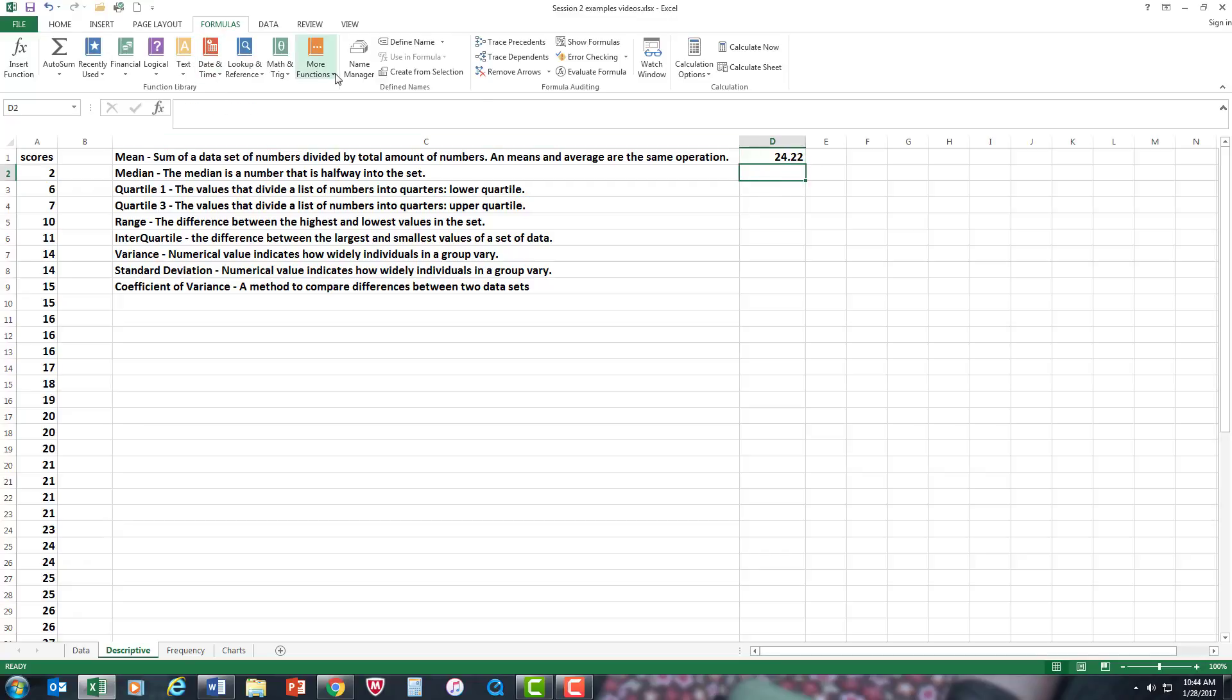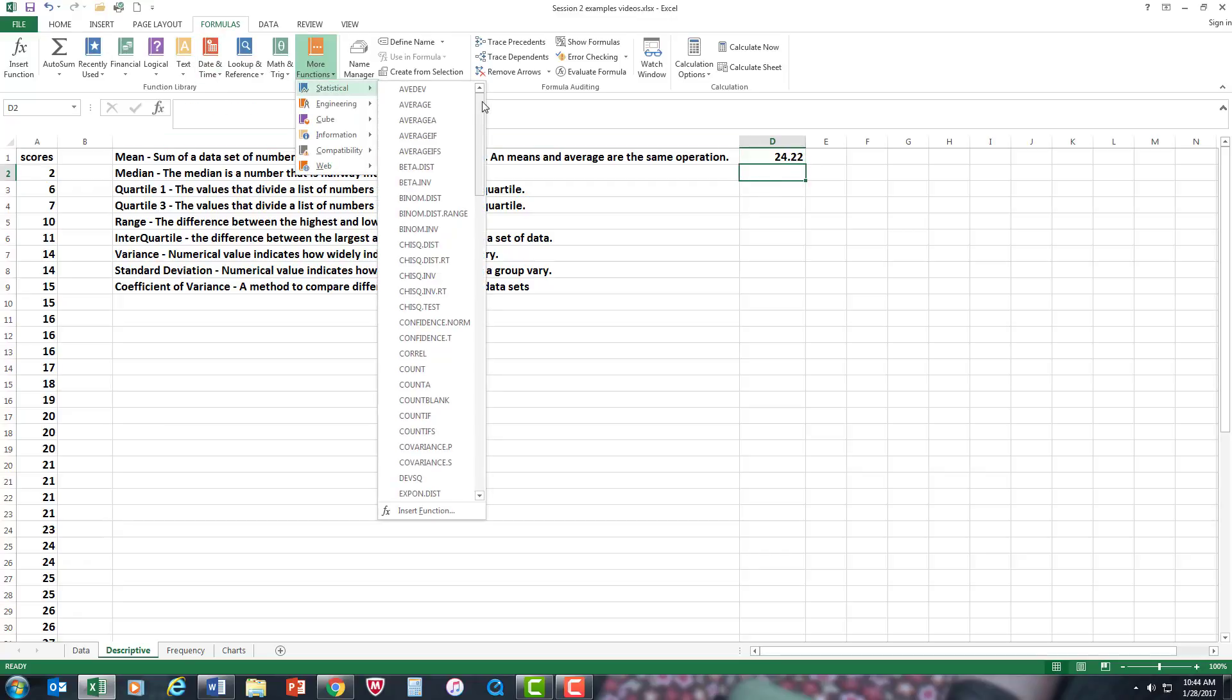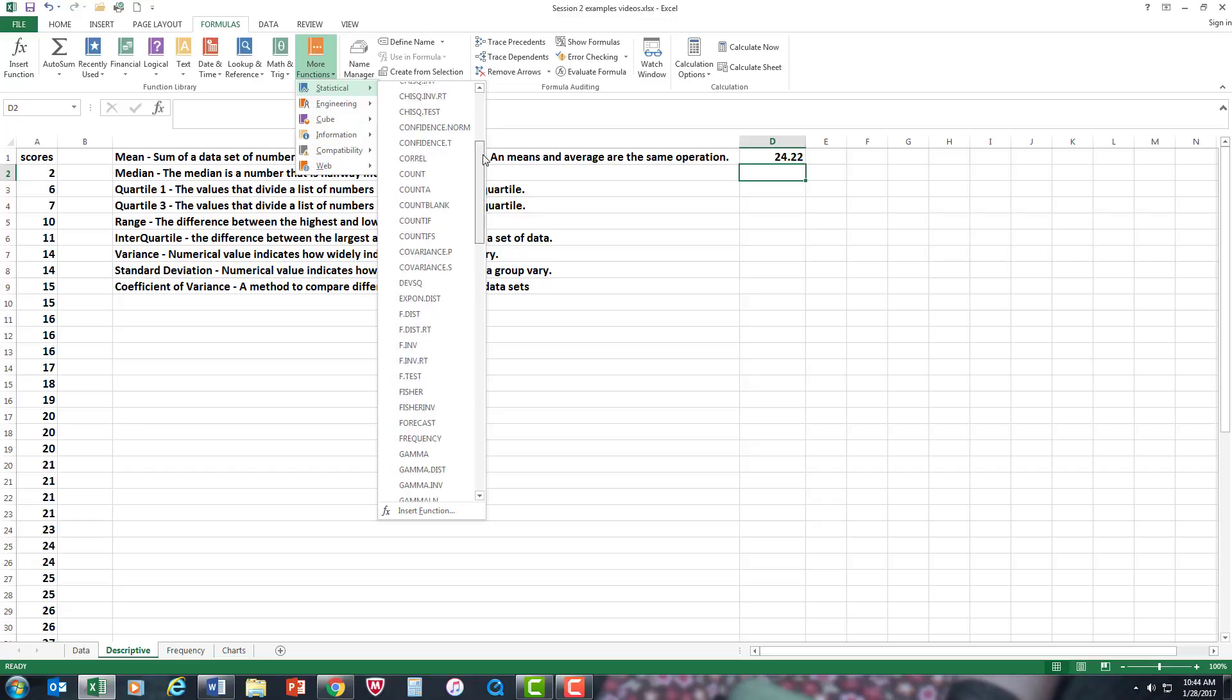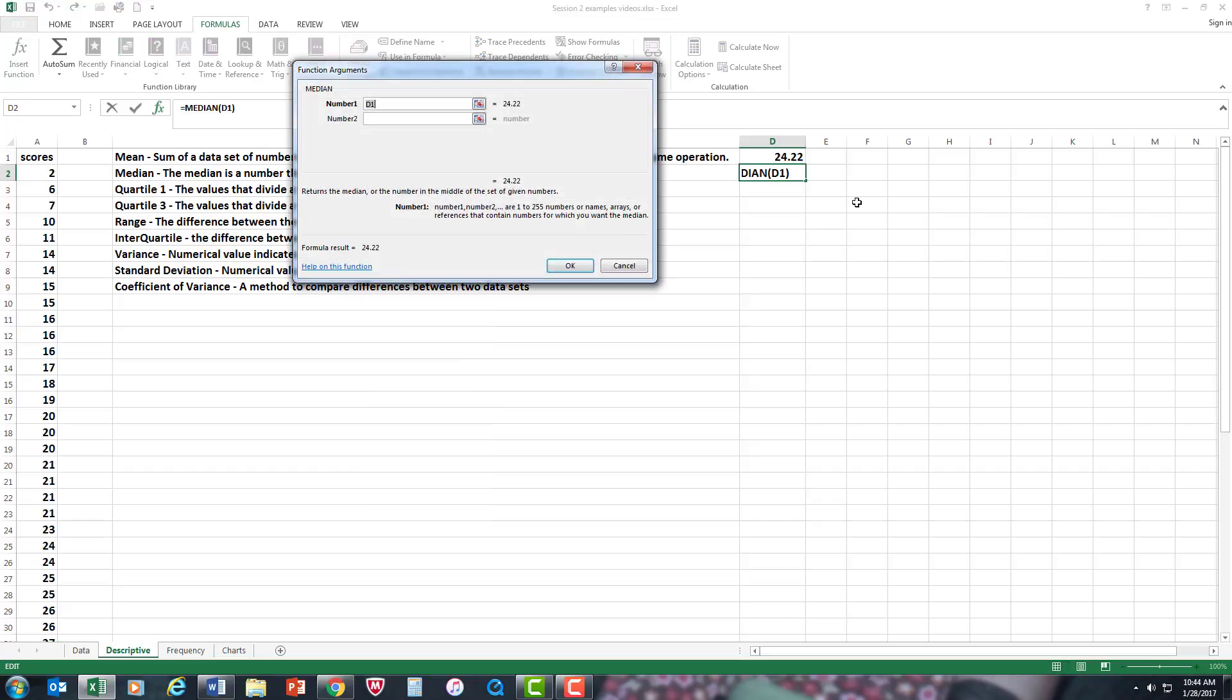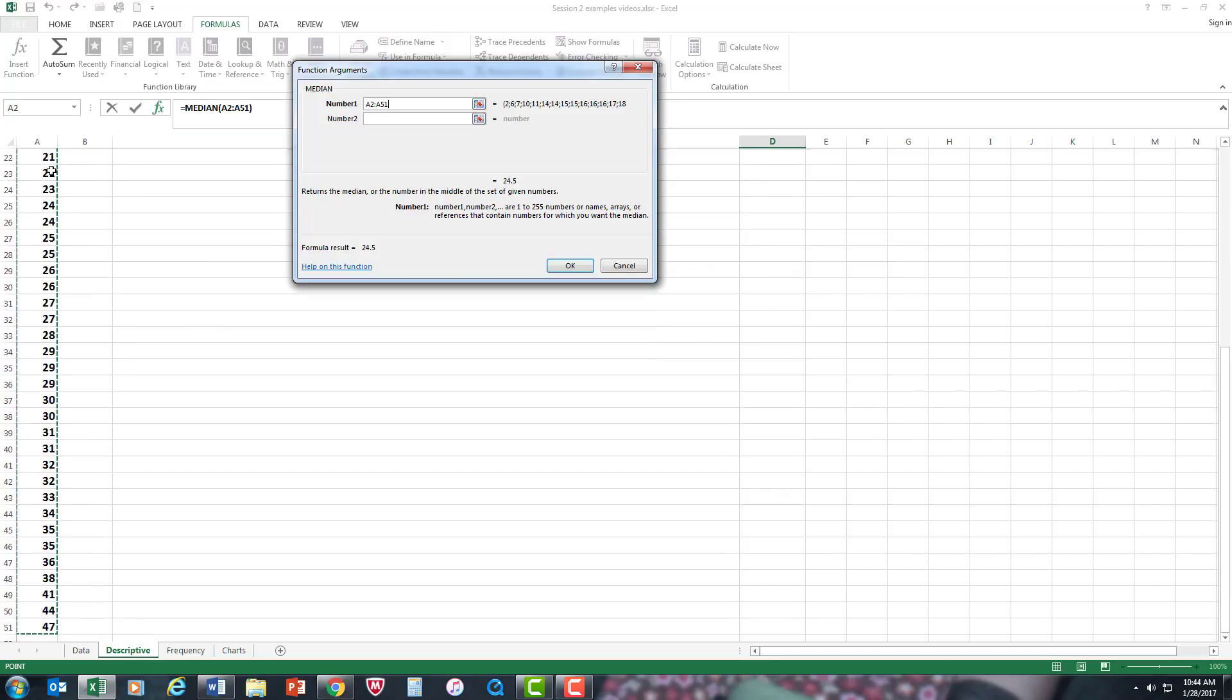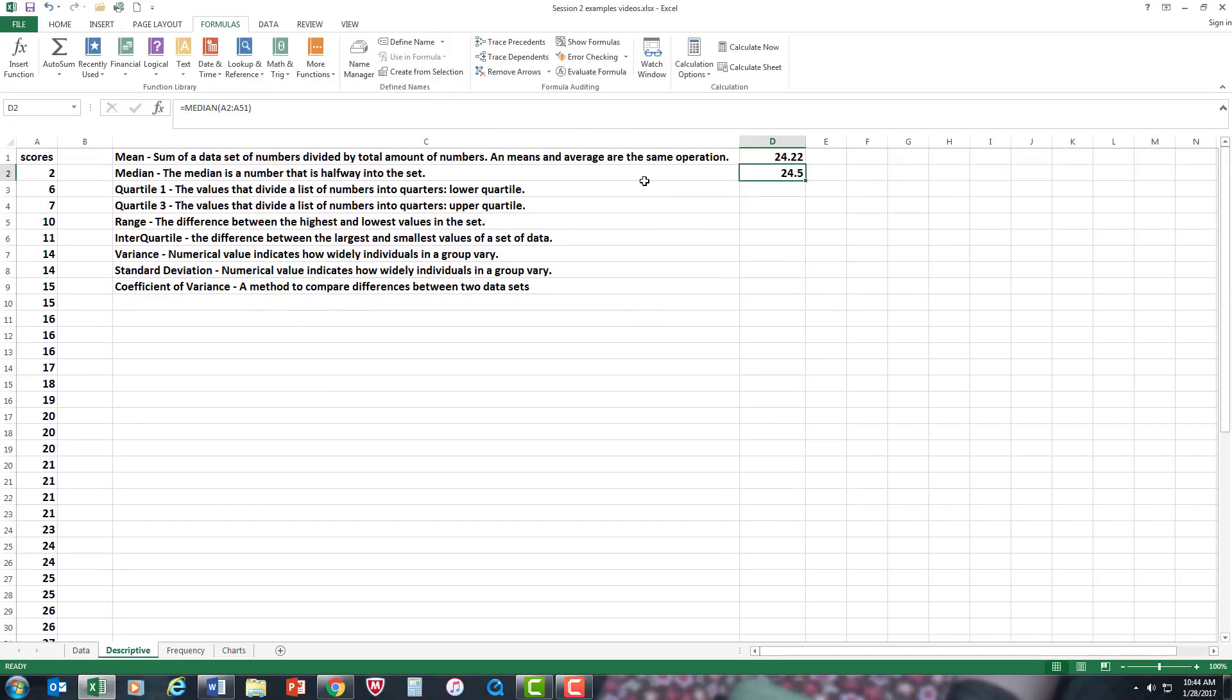I'm going to do the same for the median statistics. Find median. There it is there. And same as I did before. A2 control shift down arrow key. And there's your means at the halfway mark.